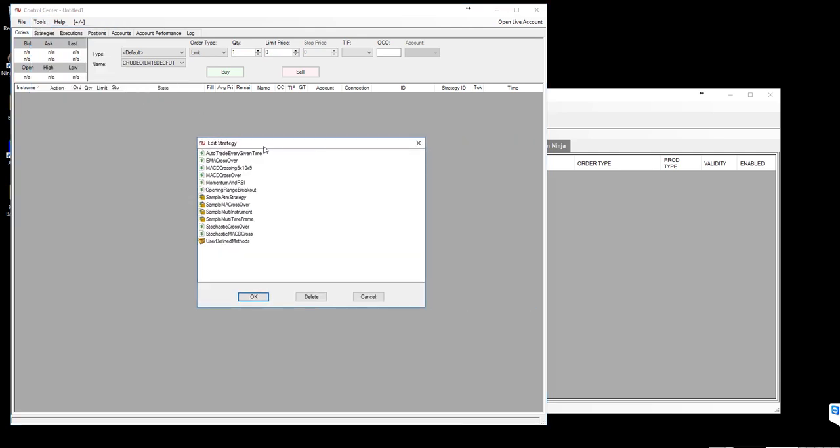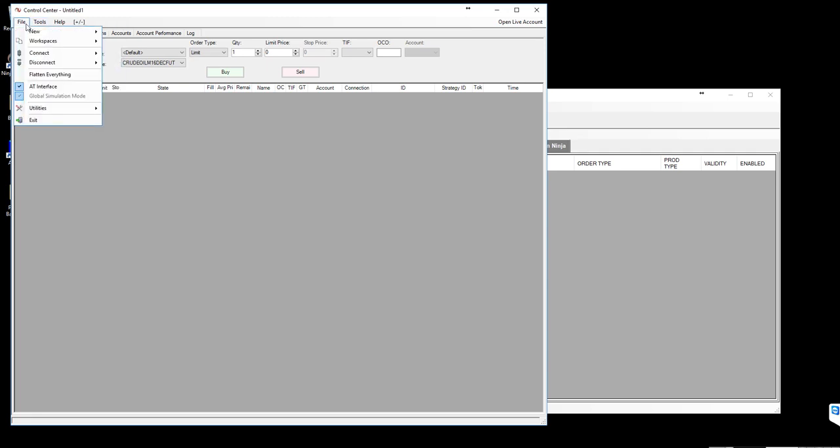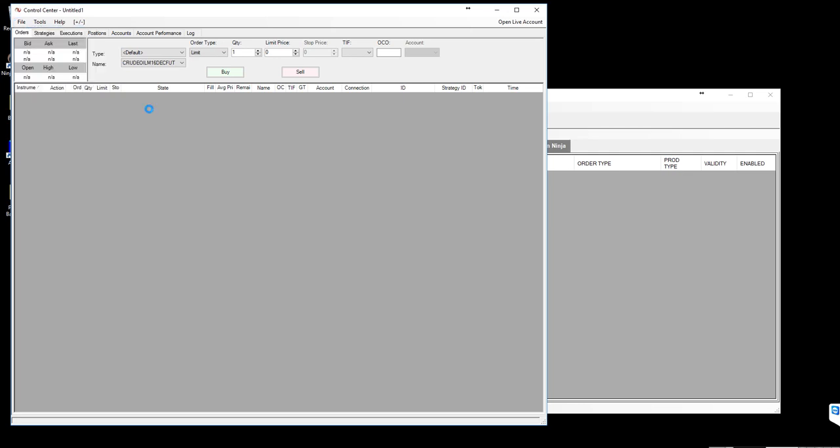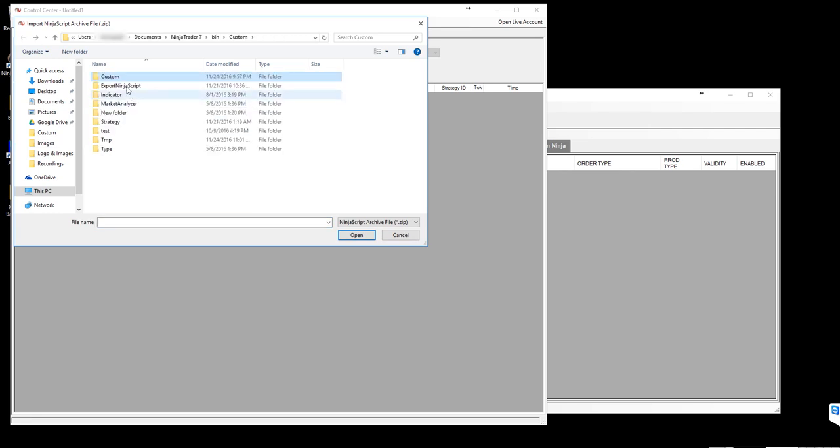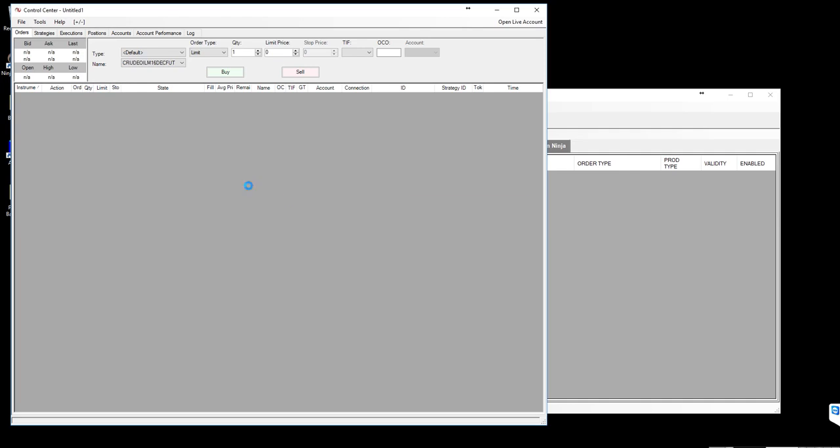We have a couple of strategies already uploaded on libdeck.com which you can download and import. To import a strategy, you need to go to utilities on the file menu and select import ninja script. In the import ninja script, if you have already downloaded the ninja script you will have a zip file which will look something like this. You can just select that zip file then open it.